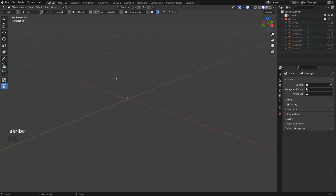N-gon topology and quad topology are both tools, and you need to know when to use these tools. There's a place for n-gons and there's a place for quads. If you want to work in the industry, I suggest you learn both — the more tools you have at your disposal, the better.